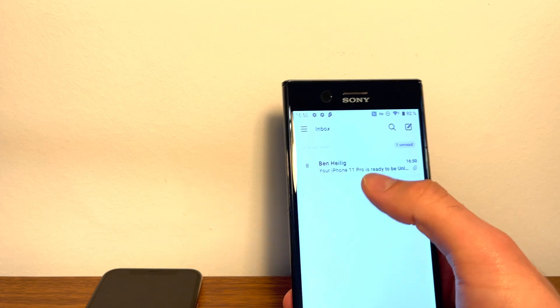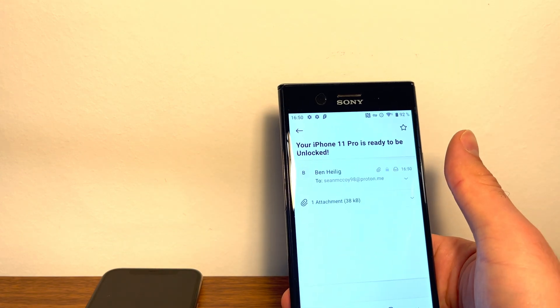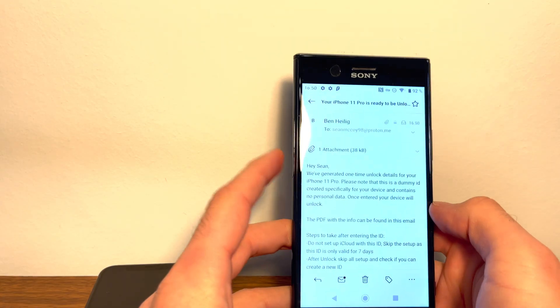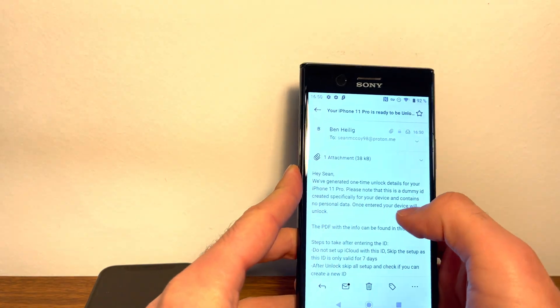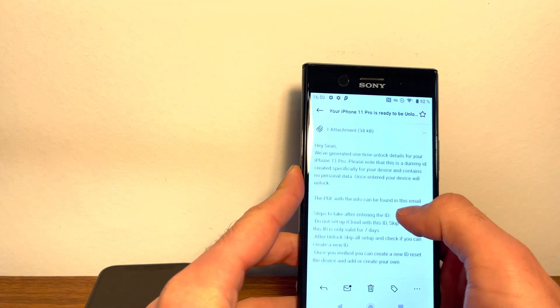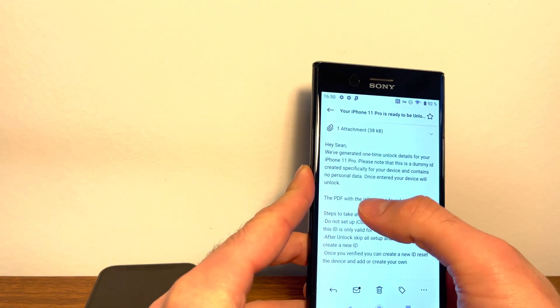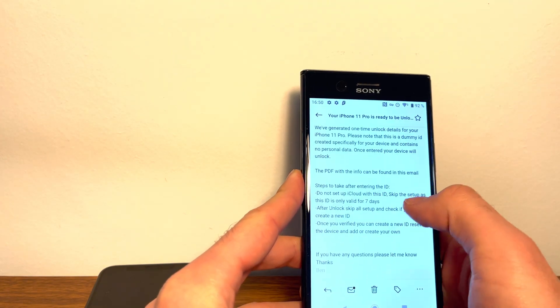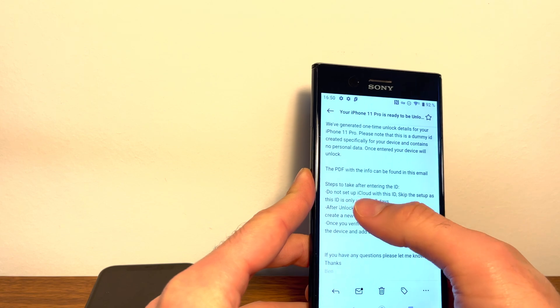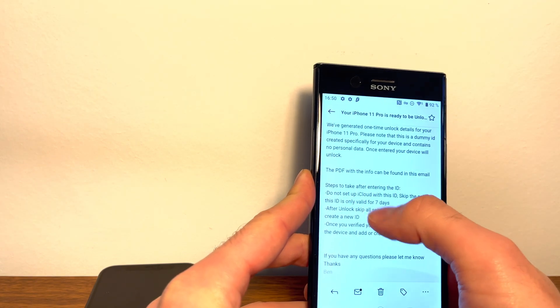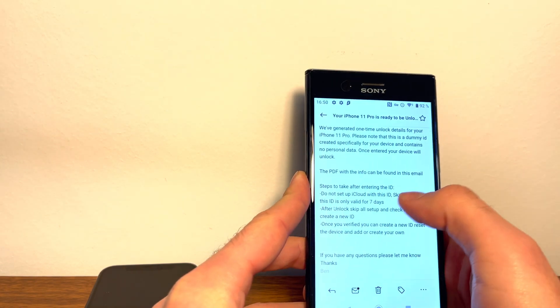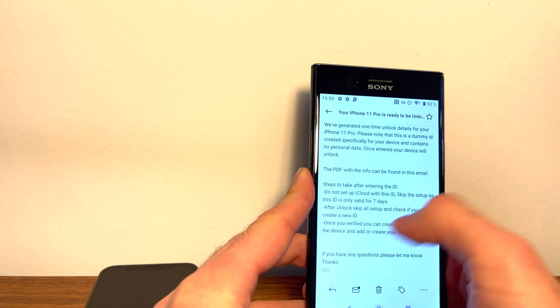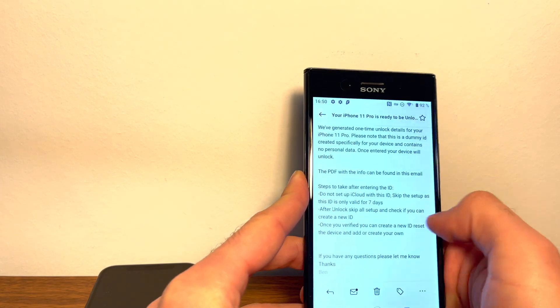All right, as you can see over here, your iPhone 11 Pro is ready to be unlocked. So here you can see they've generated one-time unlock details for your iPhone. Note that's a dummy ID and contains no personal data. Basically what you're going to do is do not set up iCloud when logging in. Skip the setup. It's only valid for seven days.